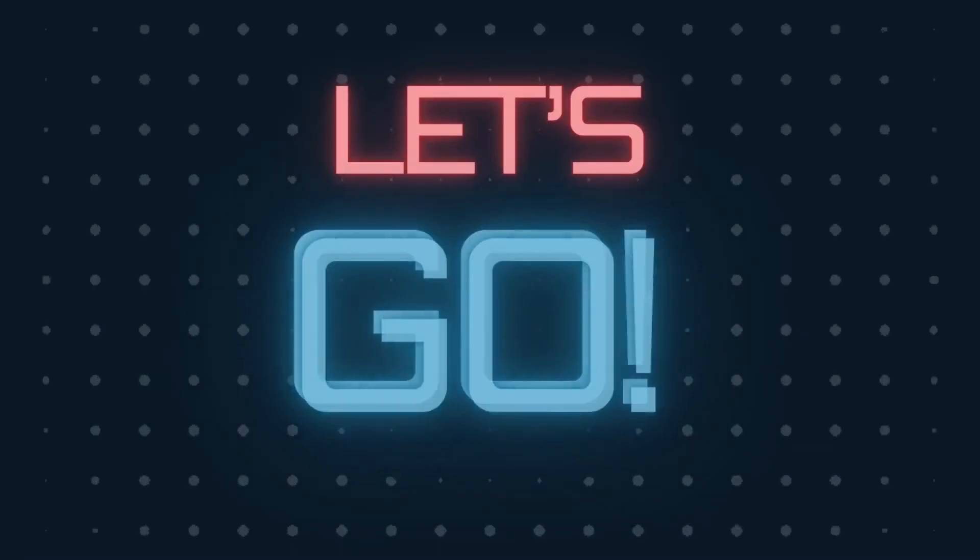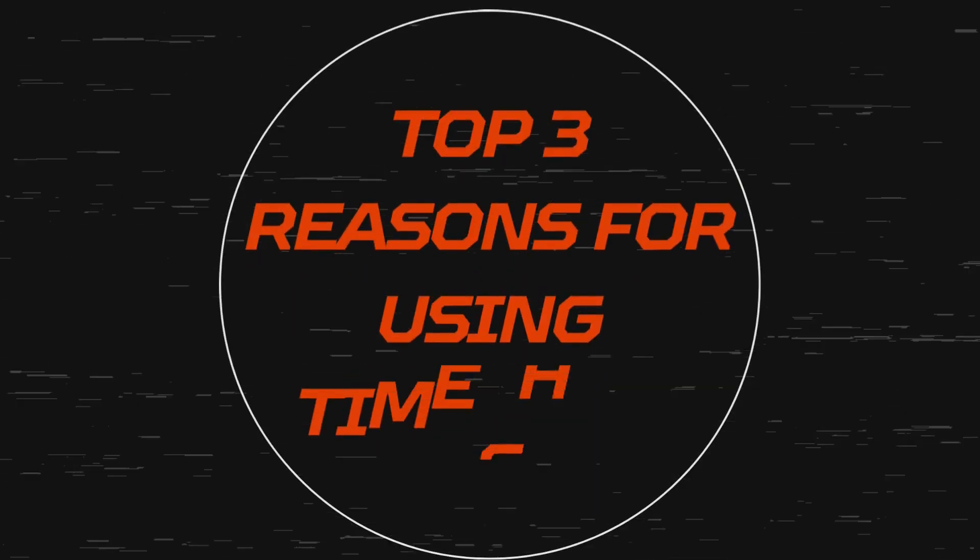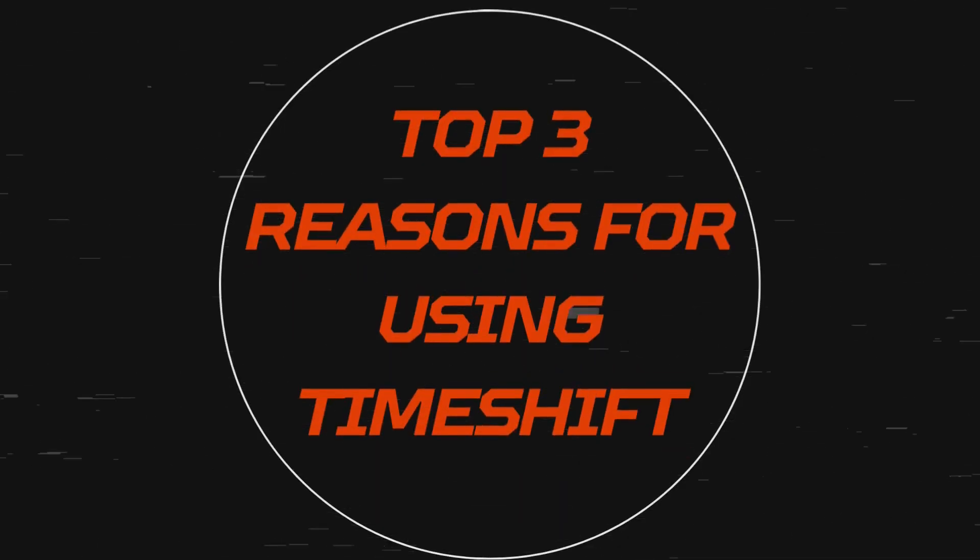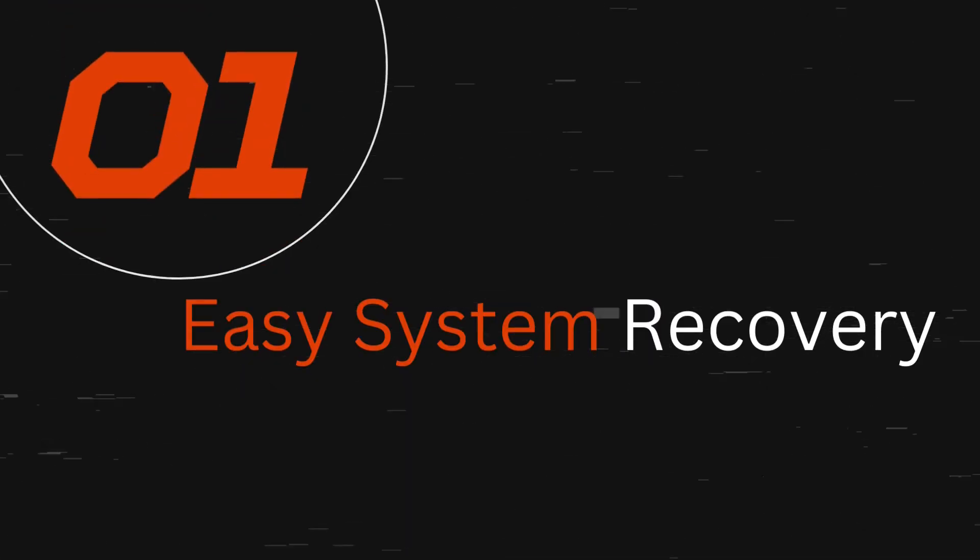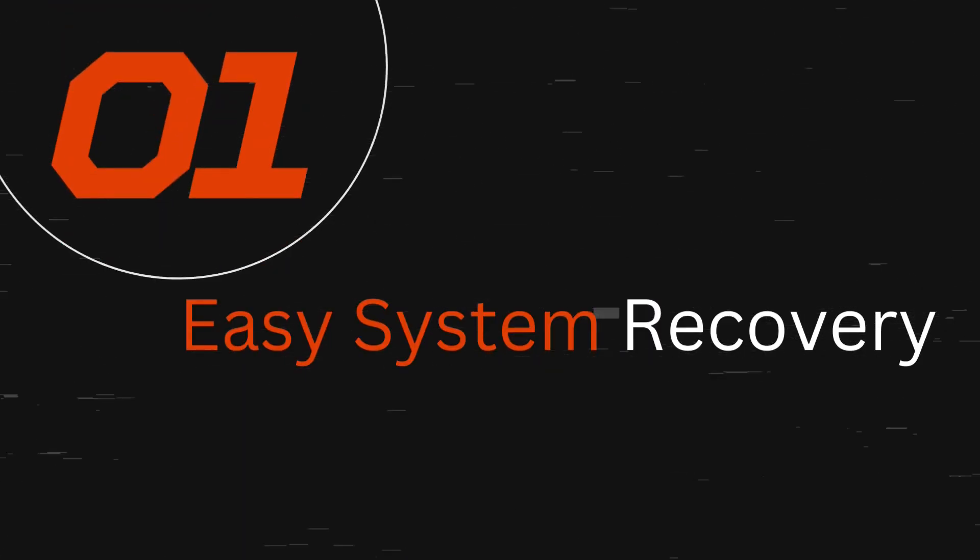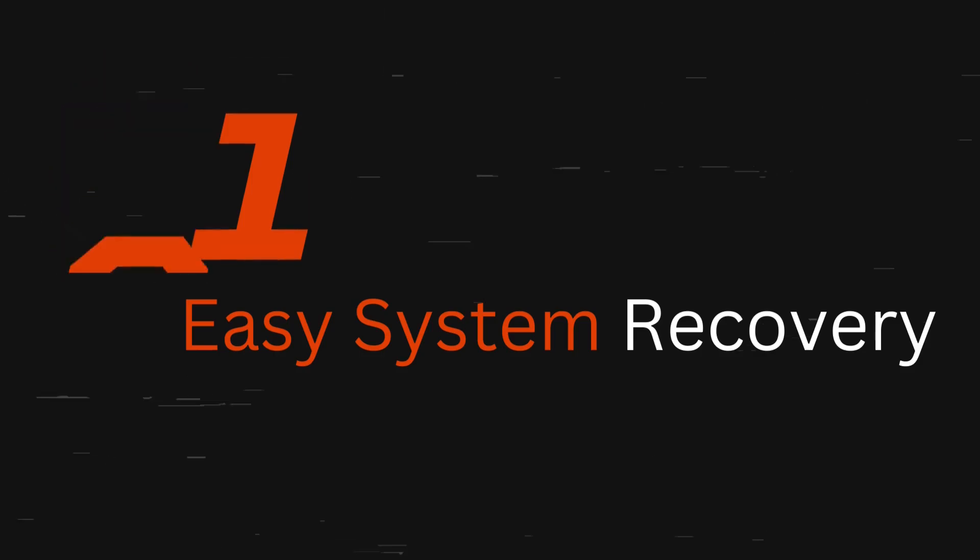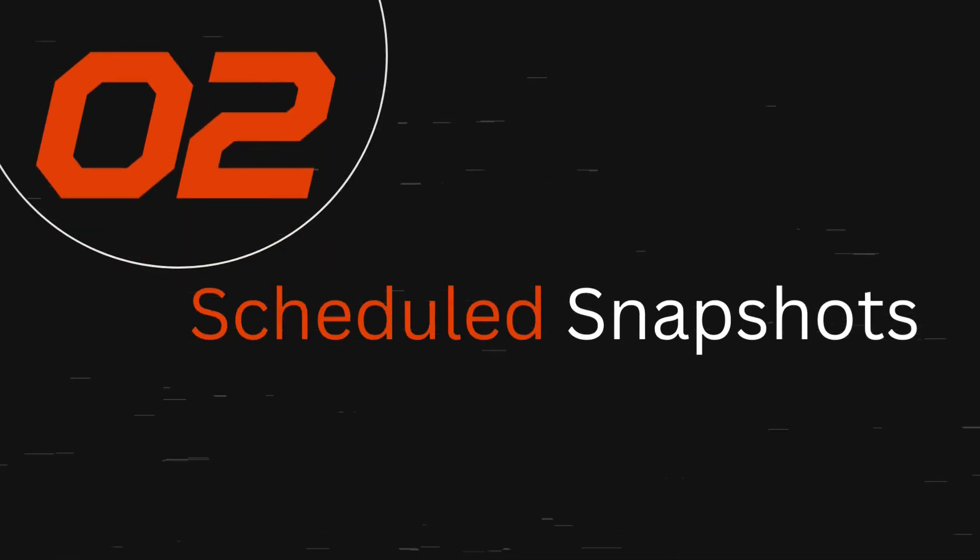Let's get started. Timeshift is designed to provide system-level snapshots, enabling you to create backups of your entire system and restore it to a previous state if something goes wrong. Unlike traditional backup tools that focus on user data...